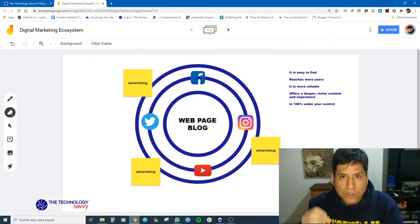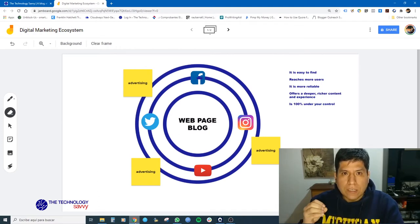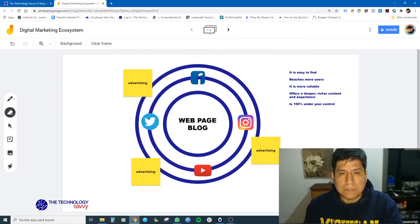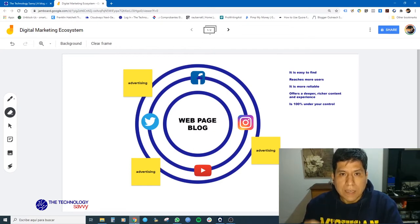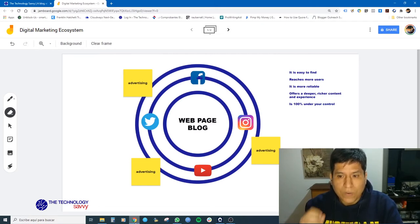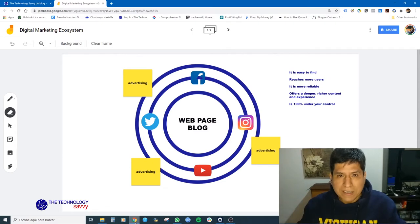Why? Because if you buy an easy-to-remember domain name, your web page or your blog will be easy to find. For example, Google.com is easy to remember. Facebook.com is easy to remember. You have to buy a domain name that is easy to remember — if it is easy to remember, it will be easy to find. For example, the domain name of my blog is thetechnologysavvy.com — easy to remember, easy to find.